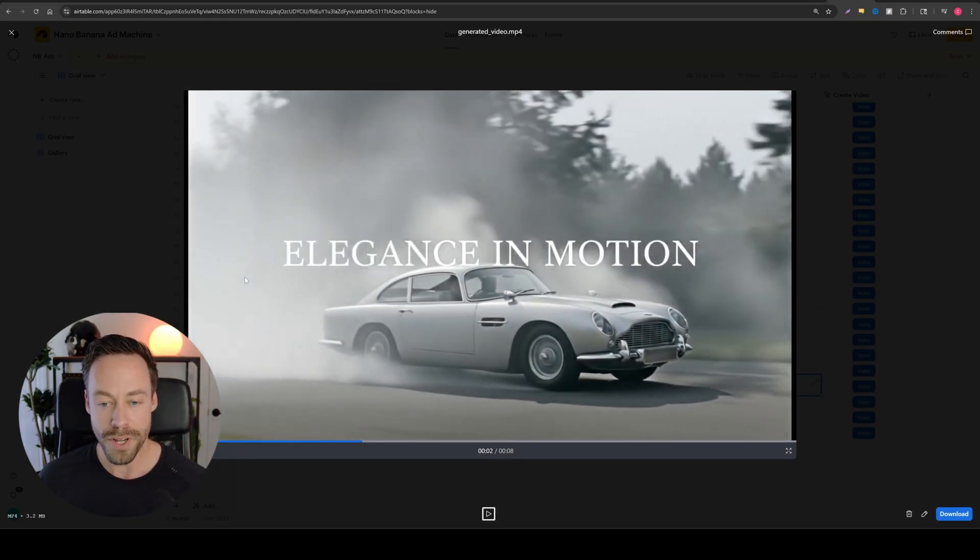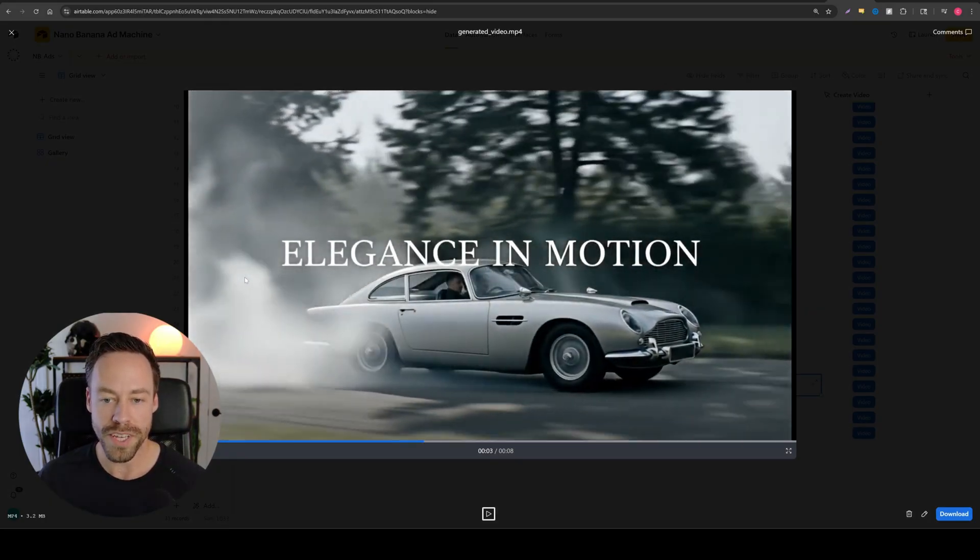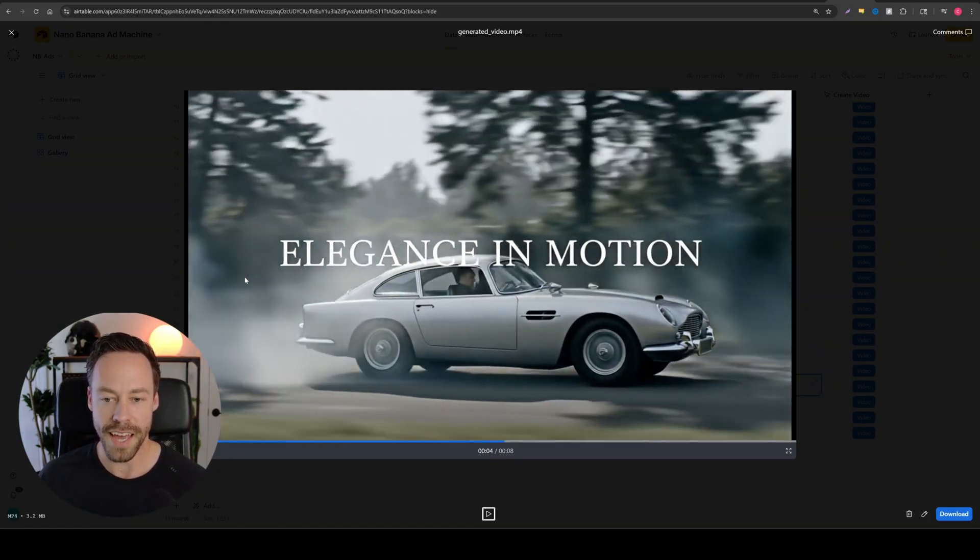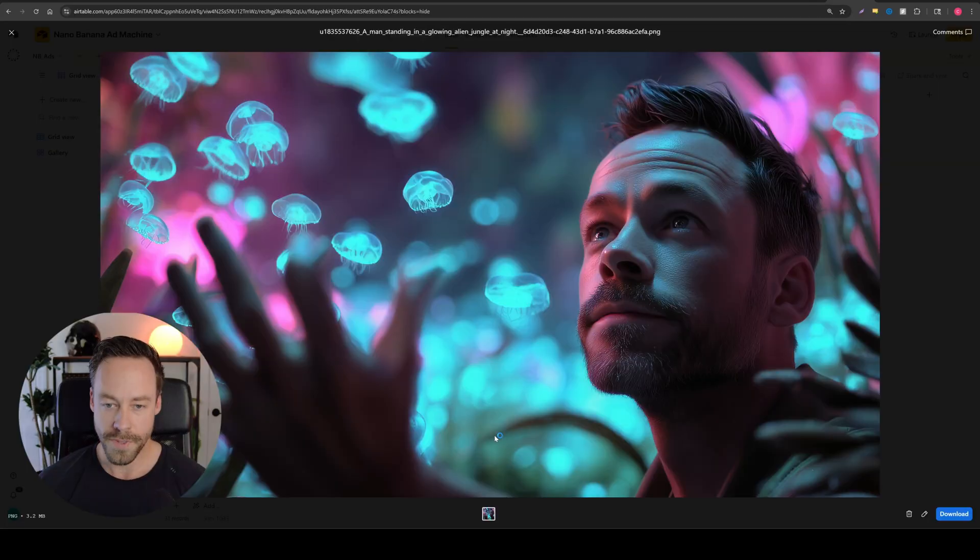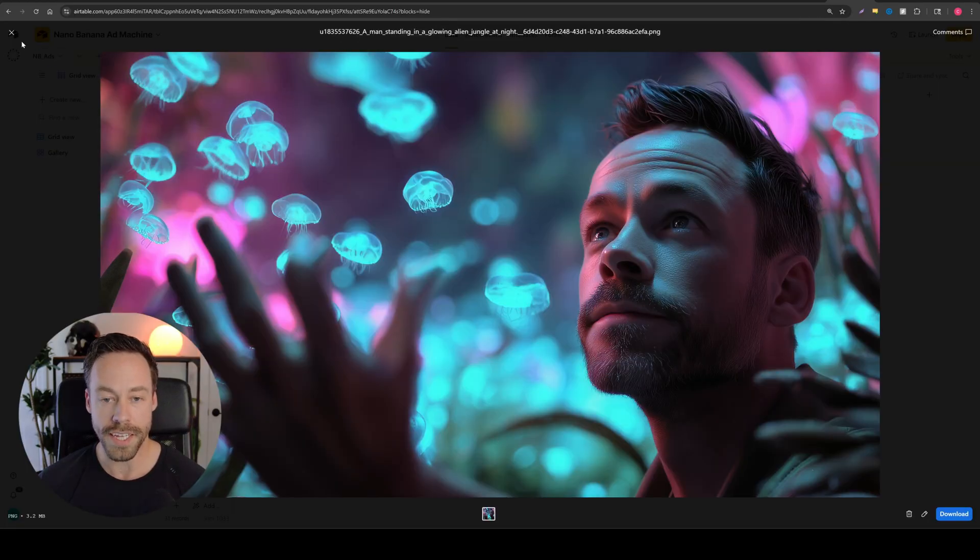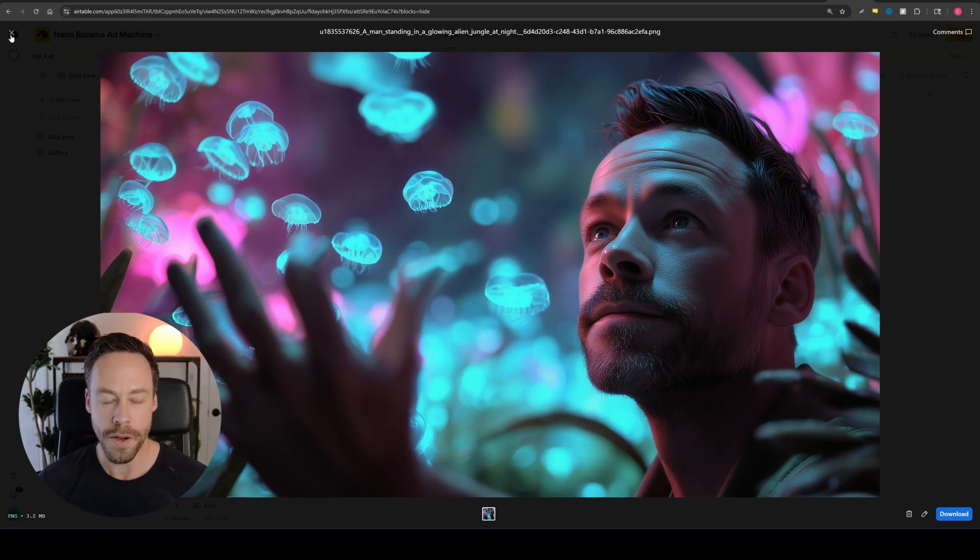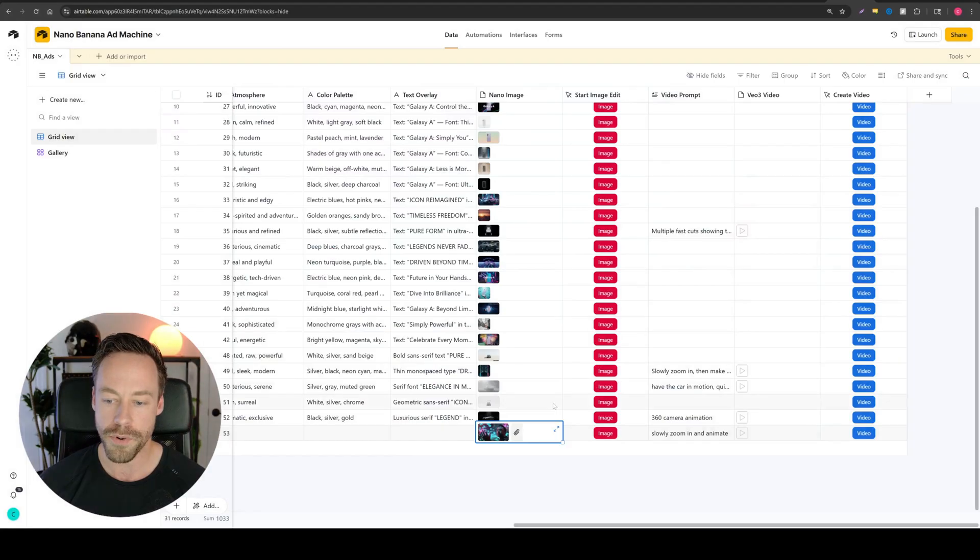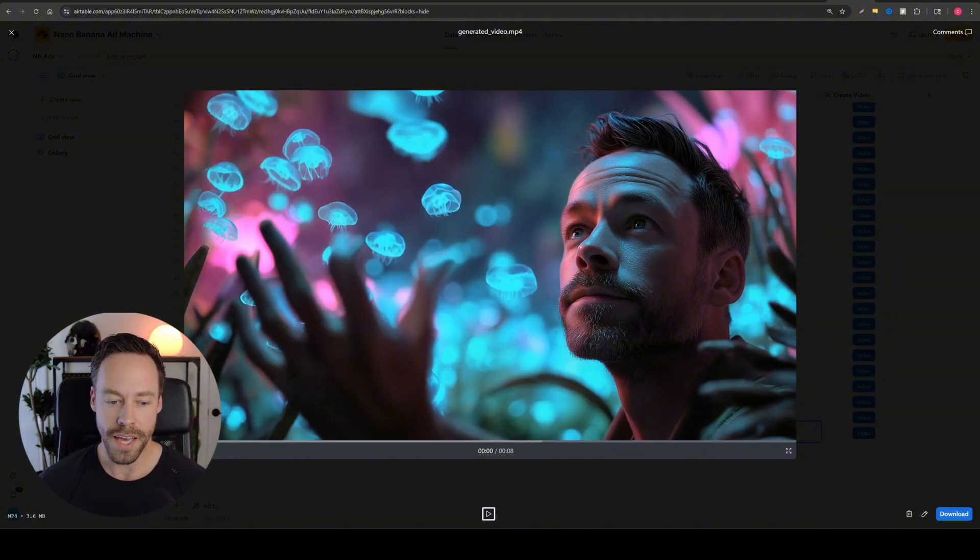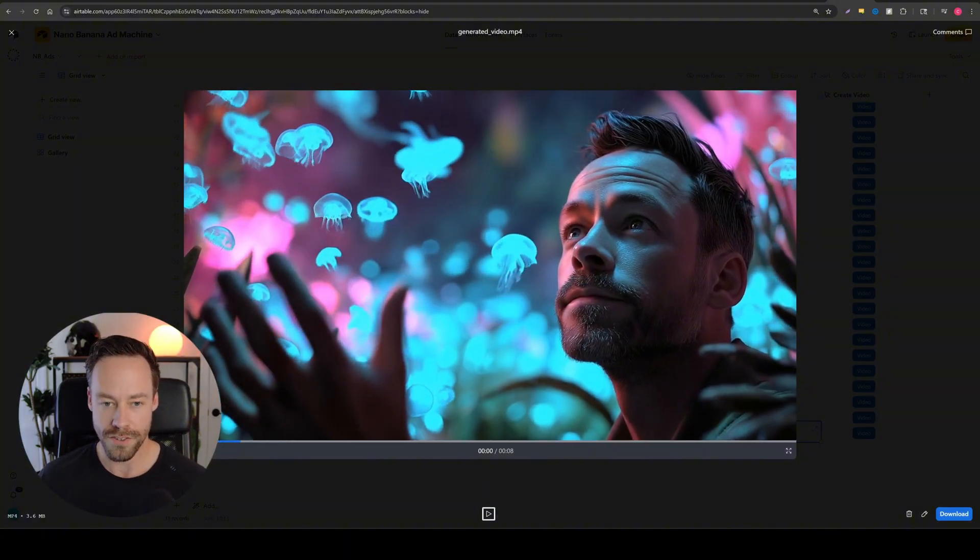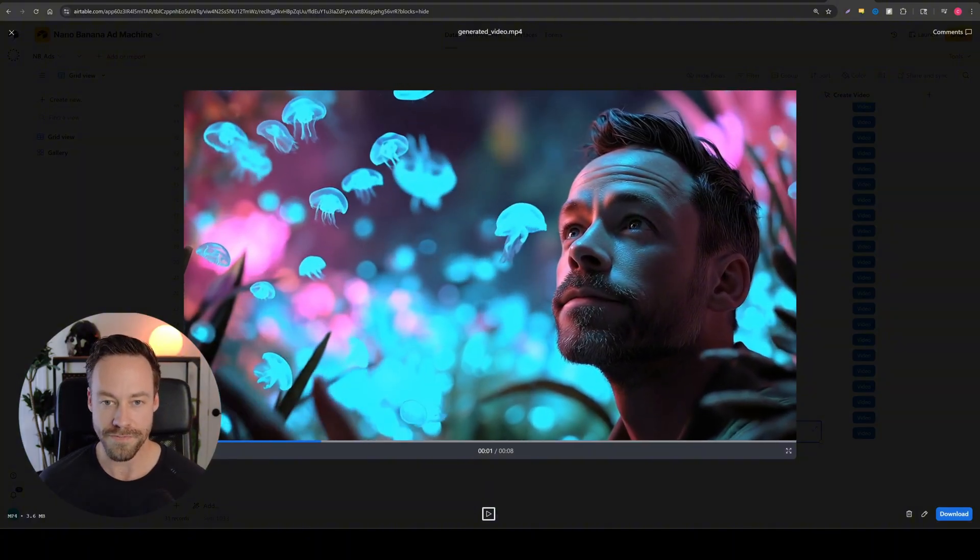Pretty cool, really easy. And again, everything is in one place. We can even take images like this one that I didn't even create using our original nano banana pipeline, but just drop it into Airtable, do the same thing, give it a prompt, and it'll create really good videos just like this.